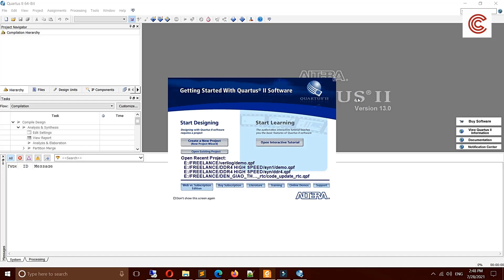Hello everyone, today I will show you how to see netlist semantics in Quartus. First we need to compile the design, and then we can show the semantics of your design. Now let's begin.